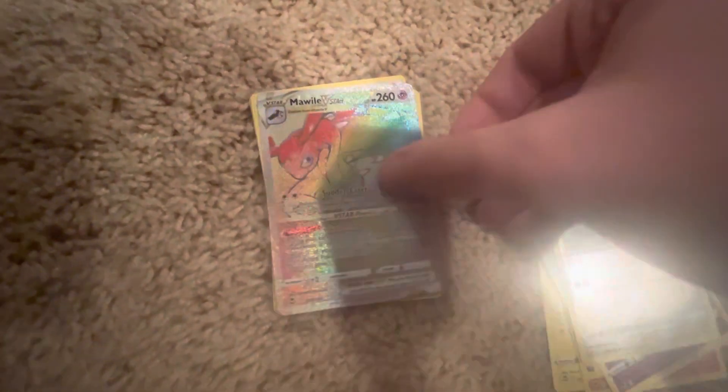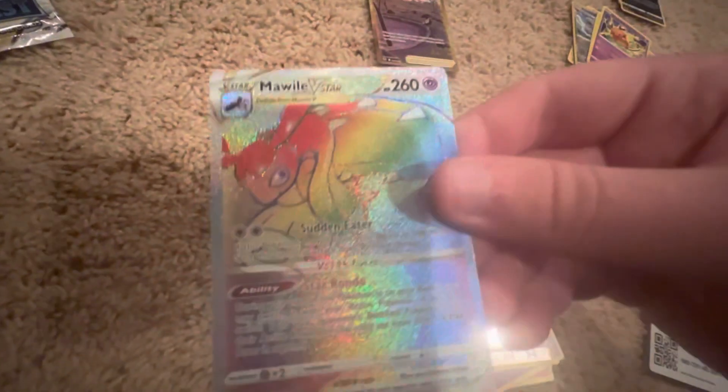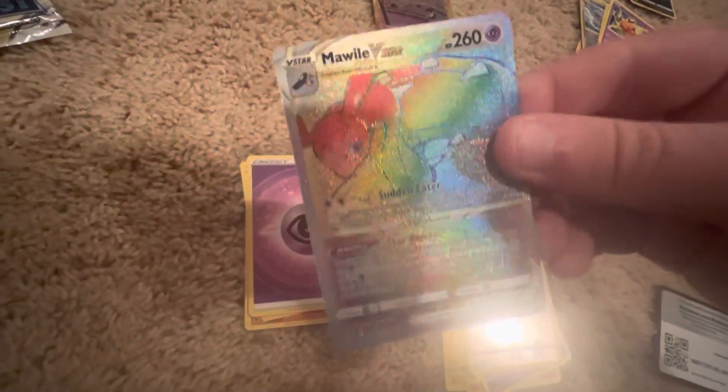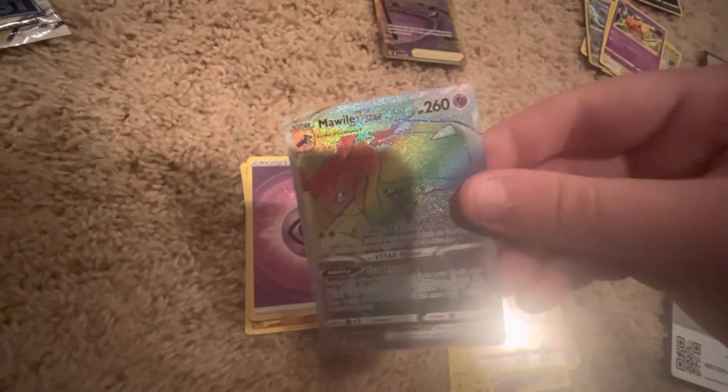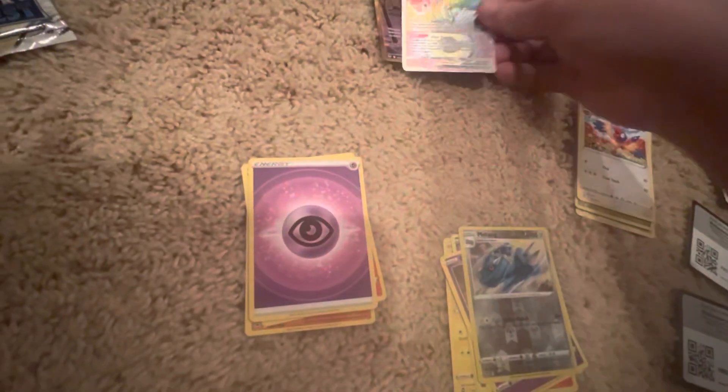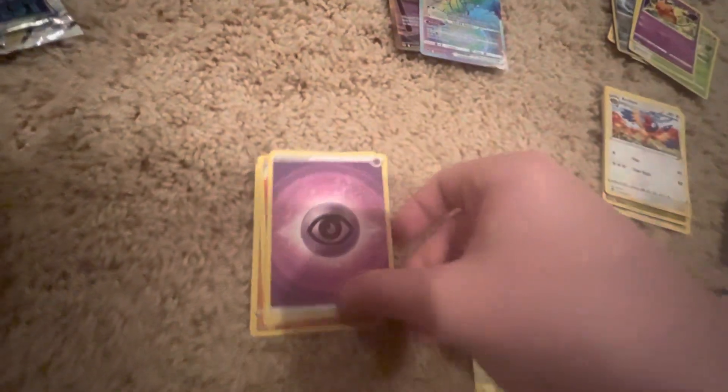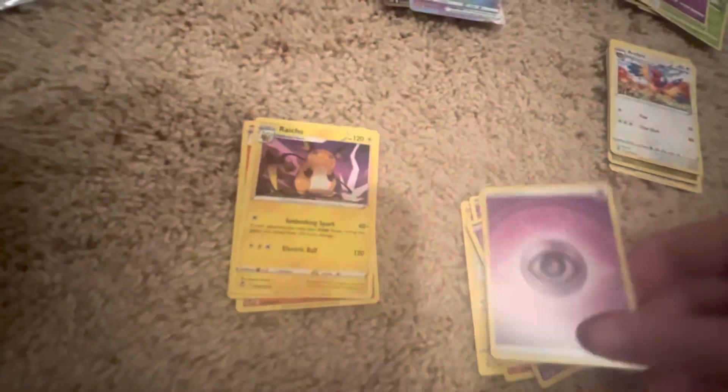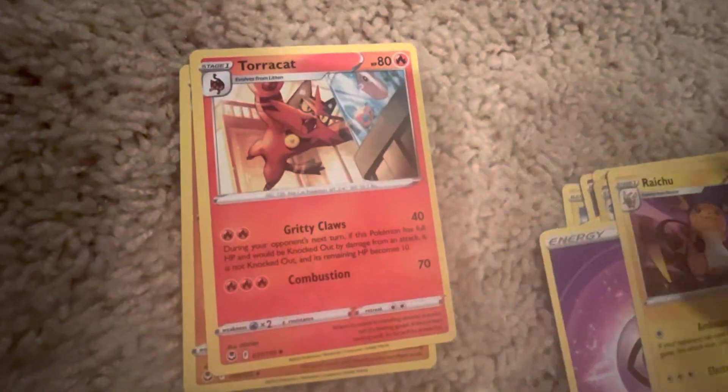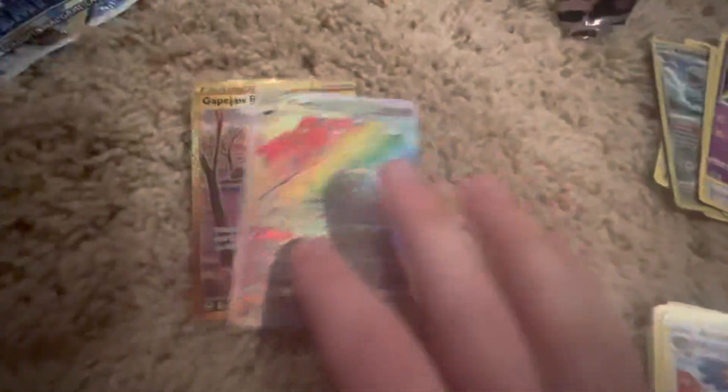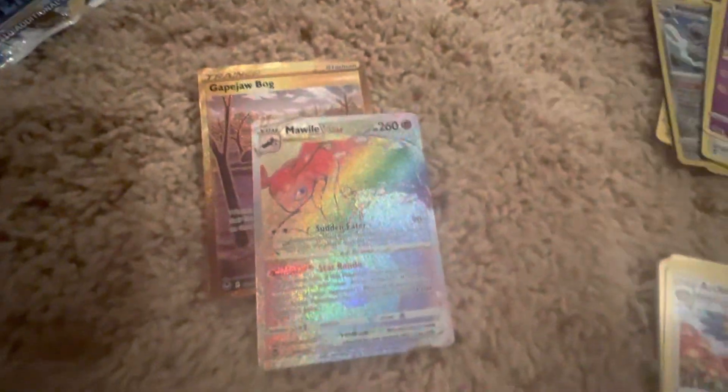Ooh! A Mawile V-Star Rainbow. That looks like it's expensive, maybe. Energy. Toracat, it's cool. And a Palossand, horrifying. Alright, we got two good cards maybe. I wonder what that's worth. It looks a lot cooler than the other rainbow cards I have because it's got little... I don't know what you would call that. It looks cool though. How very nifty. I told you, the Vulpix pack is crazy.